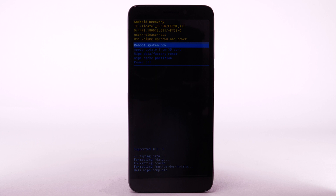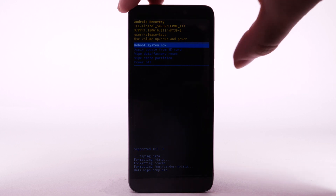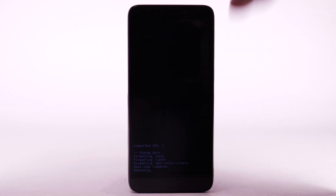When the Android Recovery screen displays again, ensure that Reboot System is now highlighted, then press the Power Lock button to select.